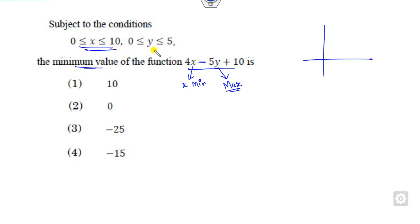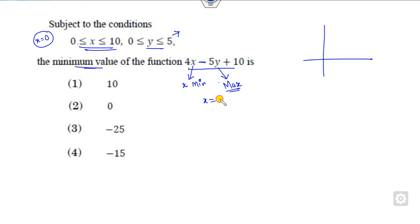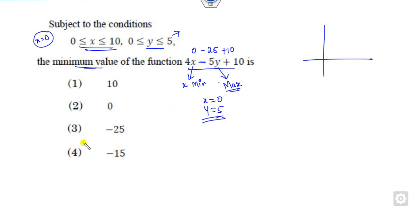Regarding this domain, what is the minimum value of x? That's 0. What is the maximum value of y? It is 5. So x=0 and y=5 is the optimal point. That gives us 0 minus 25 plus 10, which is minus 15.